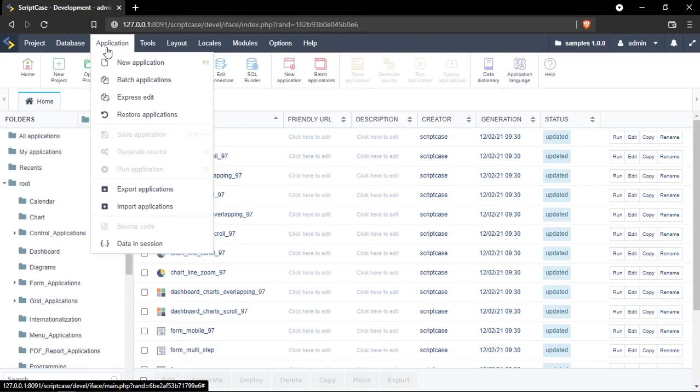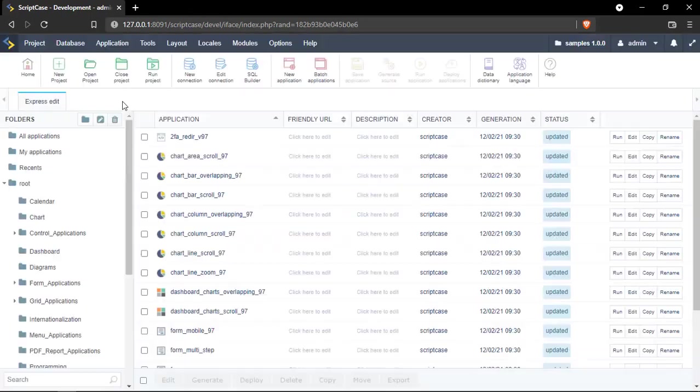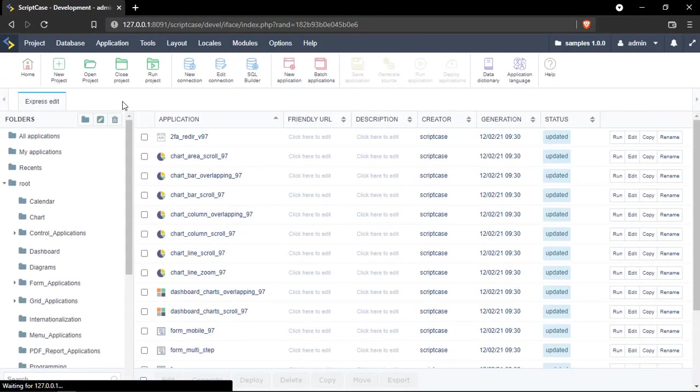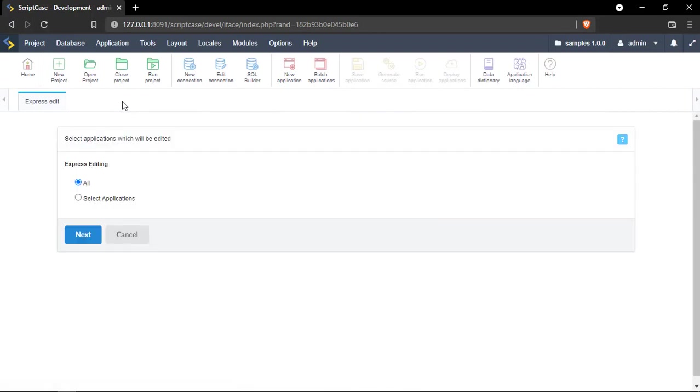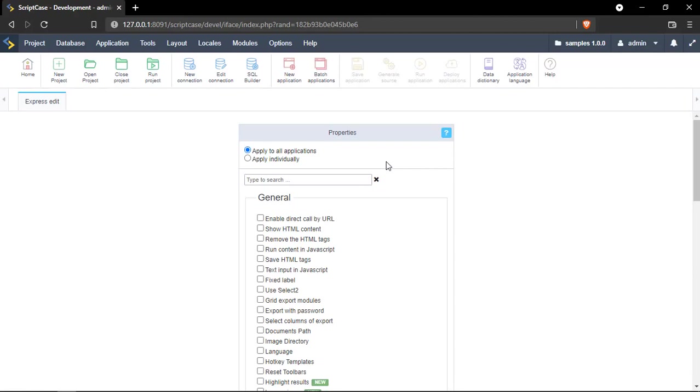Just click on it, and from here we can select all of our applications, or we can just select a bunch of them. I will go ahead with all. From here, you can select if you want to apply to all your applications or you can even apply individually.